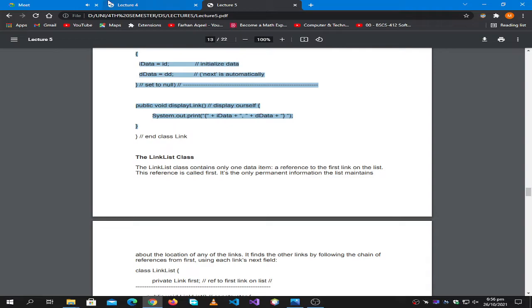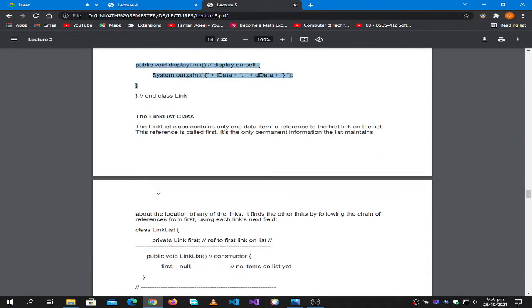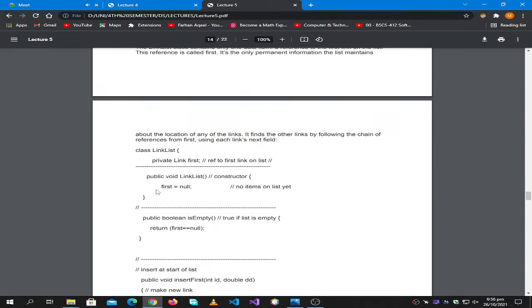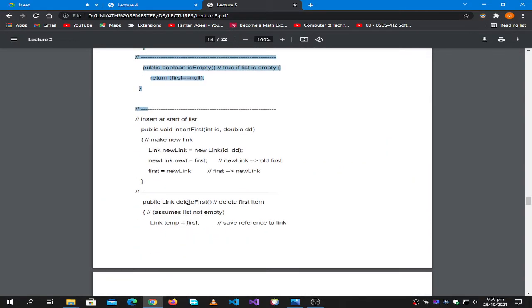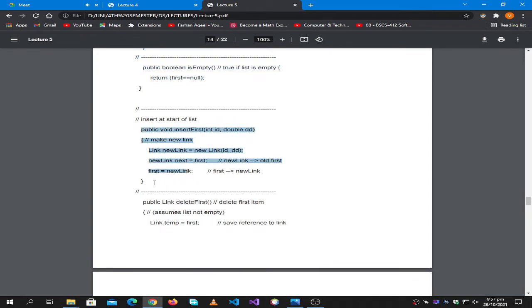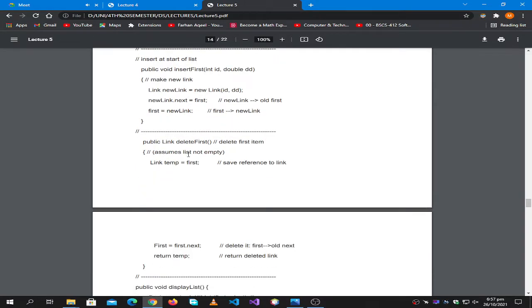And what we said, when we have a linked list we don't have to do anything. The insert first function is going to be push, so just change the name of the function.